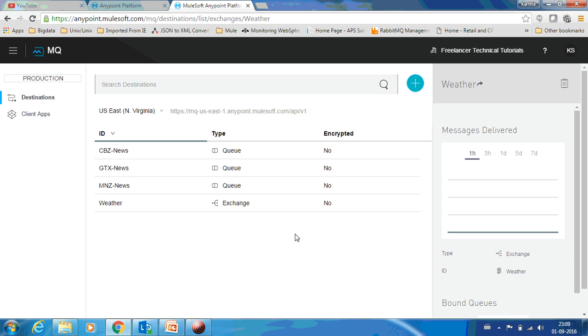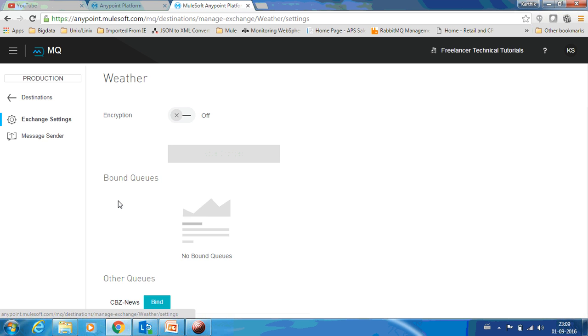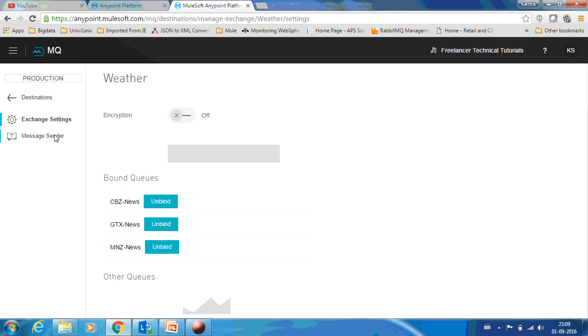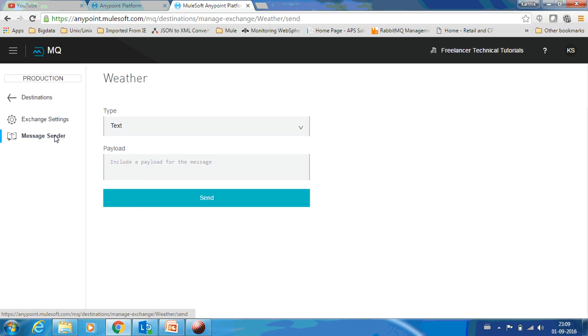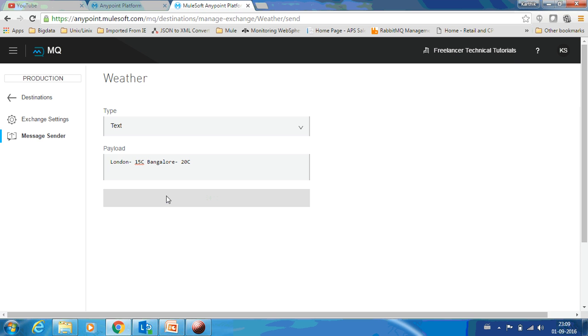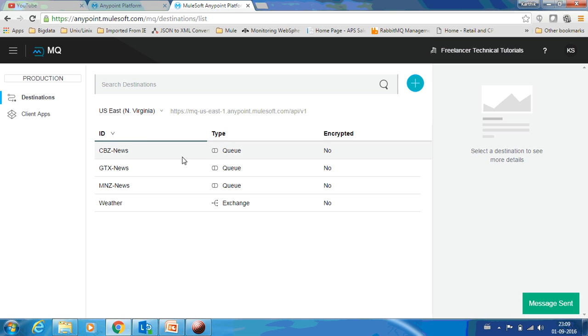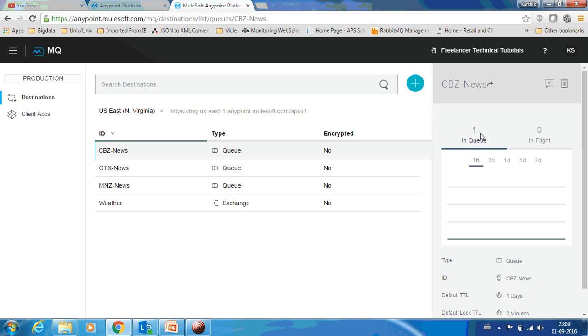Now if I want to publish a message, this is what you should do. You can see the type over here: these three are queue and you can see the type of this one as exchange. Just go inside and you have a message sender. You can provide 'London 15 degrees Celsius' and if I send, let's go back to the dashboard and you can see each and every queue would have one message in here.